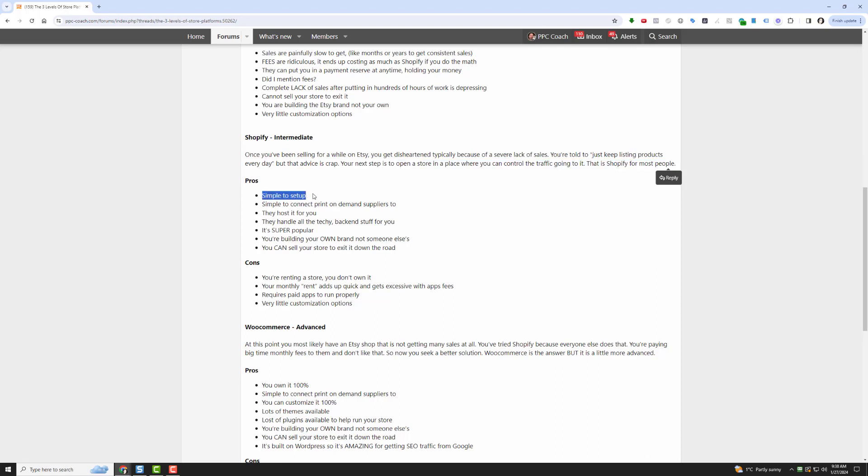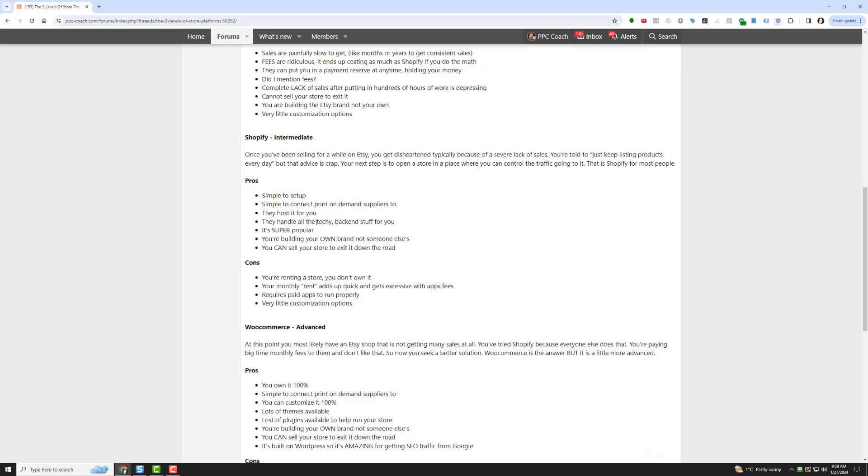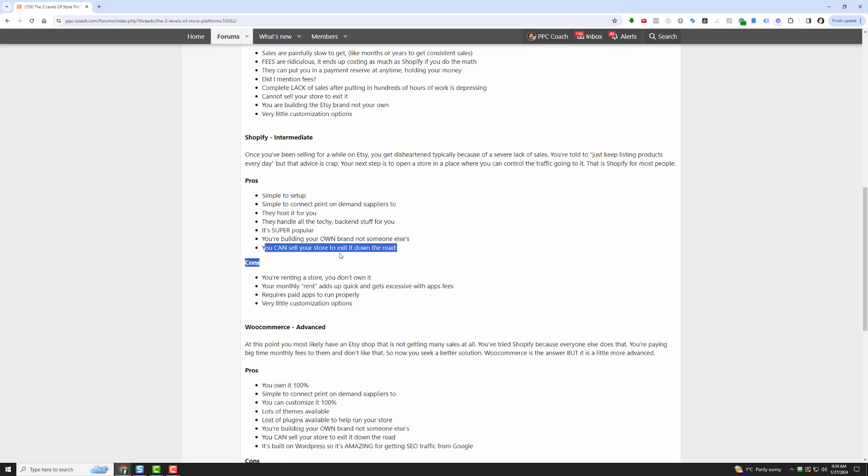The pros of Shopify is it is very simple to set up, they have full tutorials, there's a million videos on it. Super simple to connect to print-on-demand suppliers. And this is a big pro of Shopify: It's your own store but they host it for you, that means they handle all the techie backend stuff for you. It is super popular, Shopify is just gigantically popular. You're building your own brand, not someone else's, which is a huge benefit.